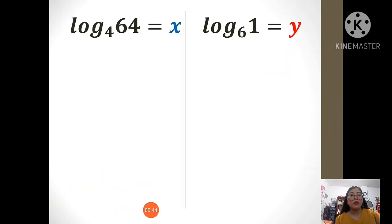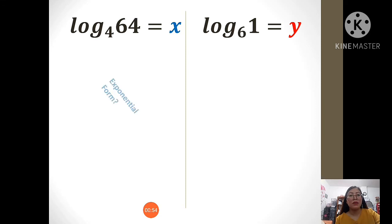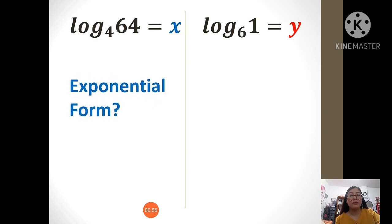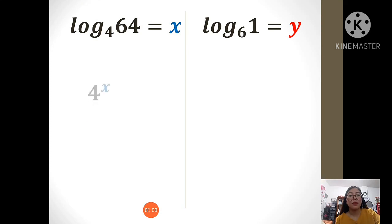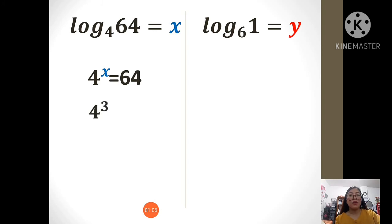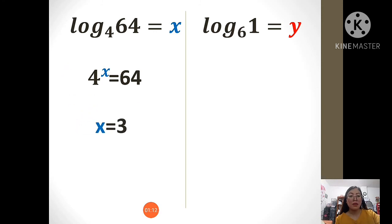Another example. Log of 64 to the base of 4 equals x. We should try to write it in exponential form. So, it will become 4 raised to x equals 64. Since we know that 4 raised to 3 is equals to 64, therefore x is equals to 3.